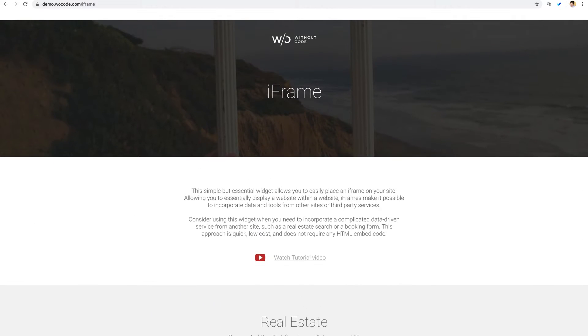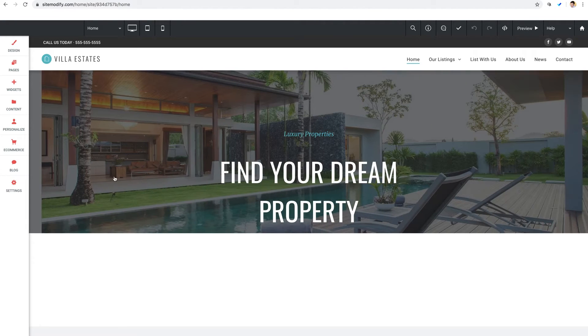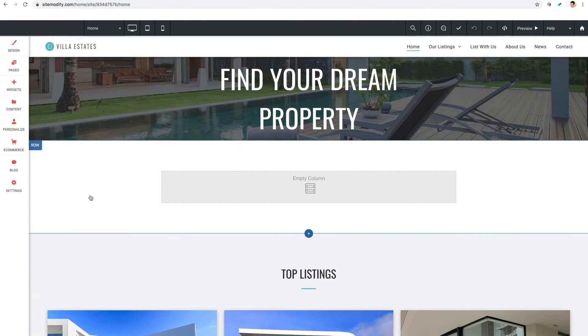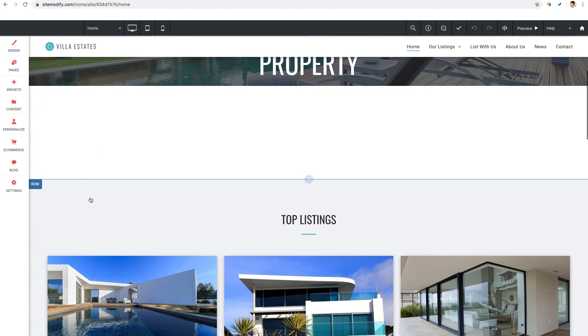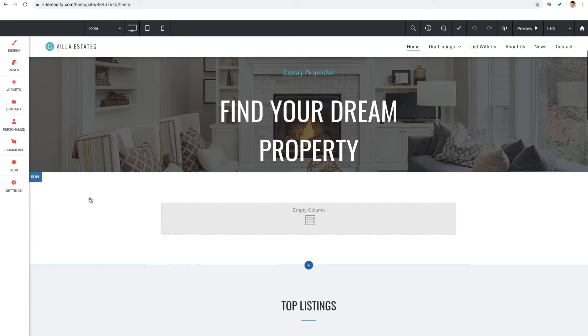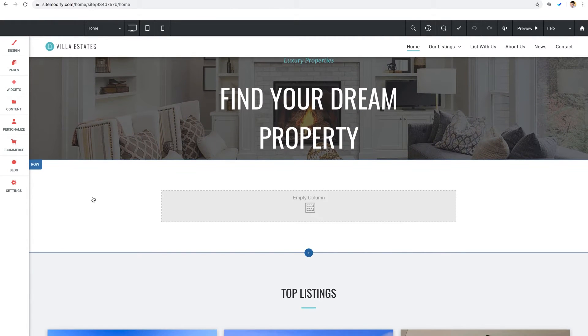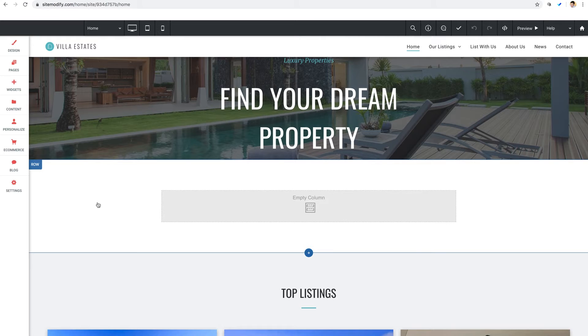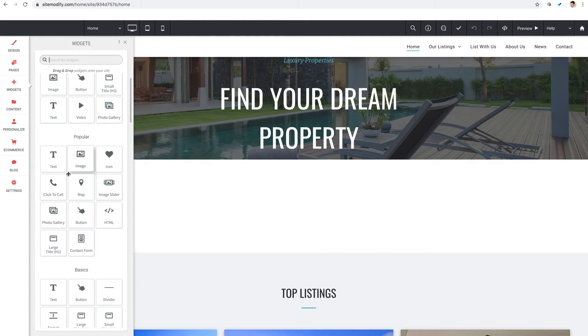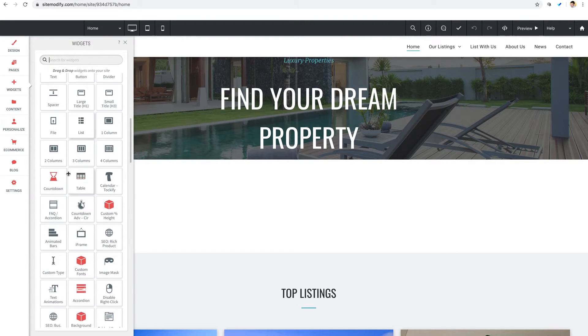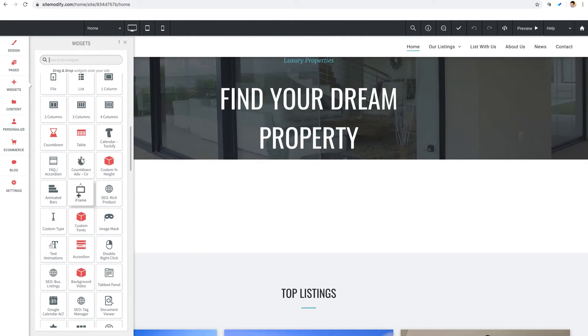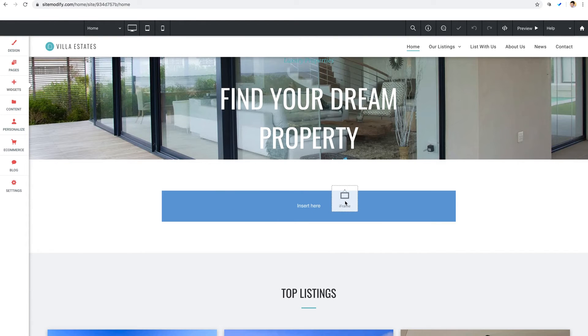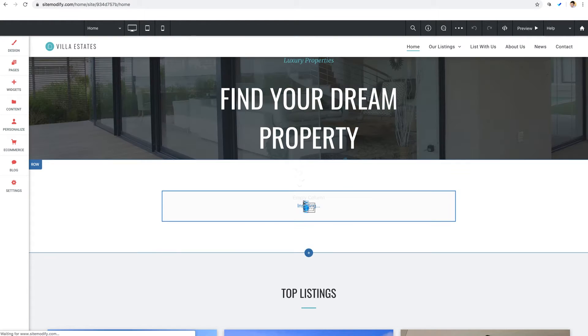So let's switch over to the builder. We're going to work with our real estate theme here at Without Code which would be a great place to implement an MLS using an iframe. Now I've cleared out a row here beneath our header slider and we're going to go right into the widgets panel, grab our iframe widget from the basics section, and we'll drop that into our empty row.